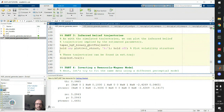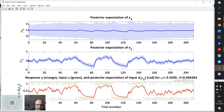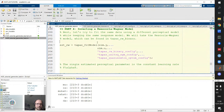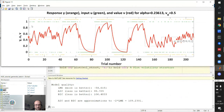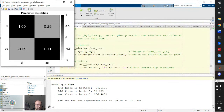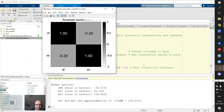We can also plot trajectories using 'tapas_hgf_binary_plotTraj,' overlaying the volatility structure. Now comparing to the Rescorla-Wagner model: calling 'tapas_fit_model' with the Rescorla-Wagner perceptual model shows this model has only the lowest state with a single learning rate alpha of 0.23, and it is also able to learn the input structure.